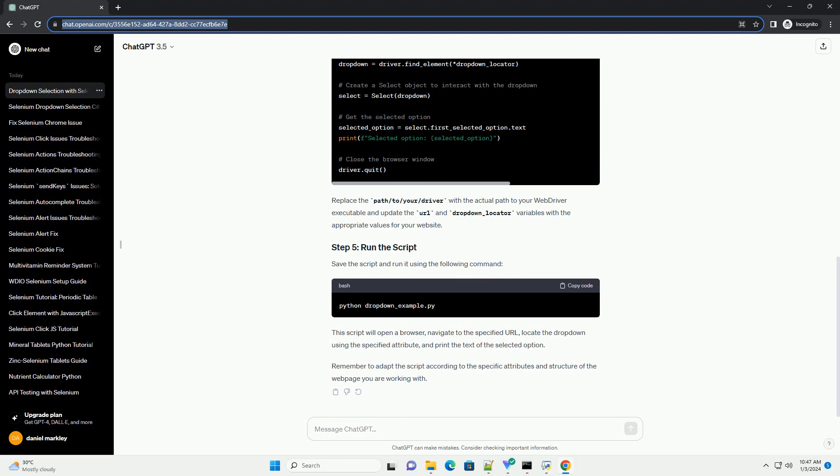This script will open a browser, navigate to the specified URL, locate the dropdown using the specified attribute, and print the text of the selected option.